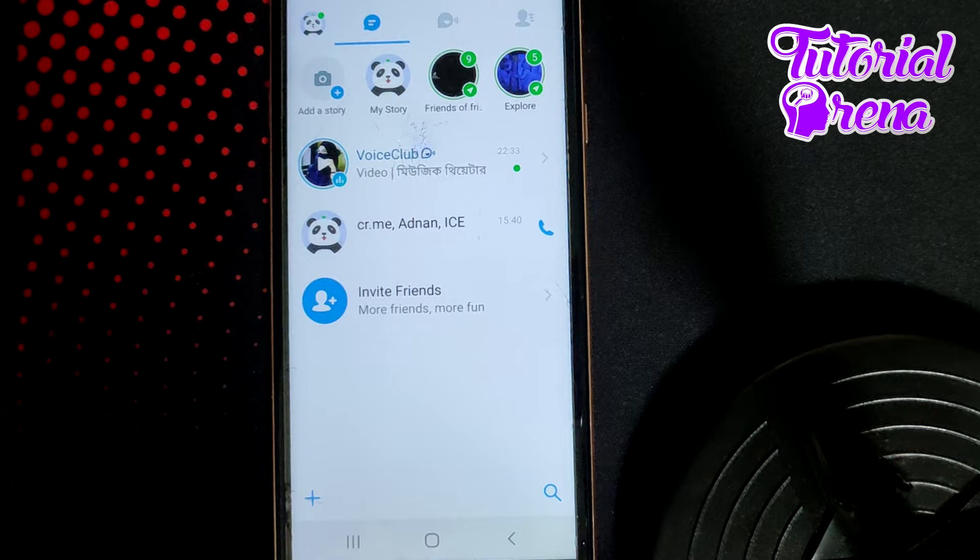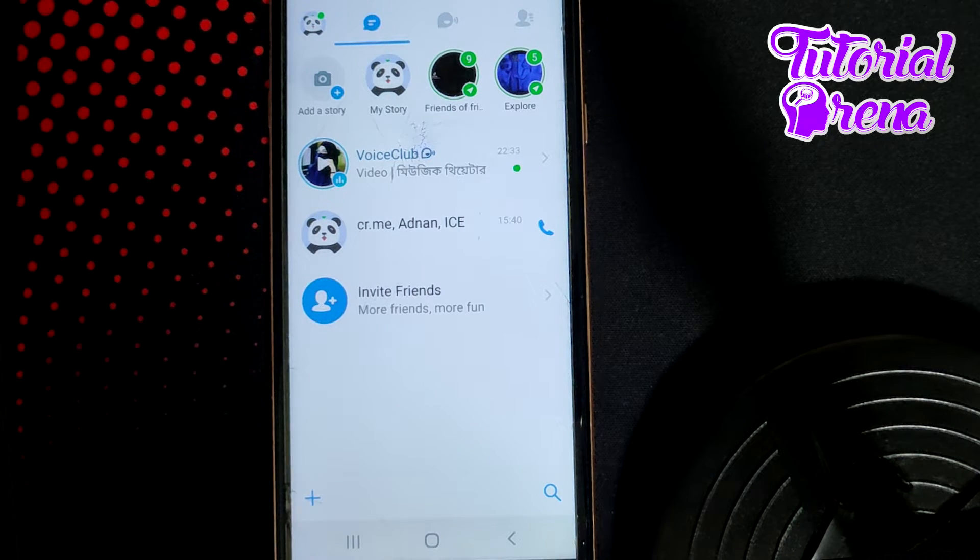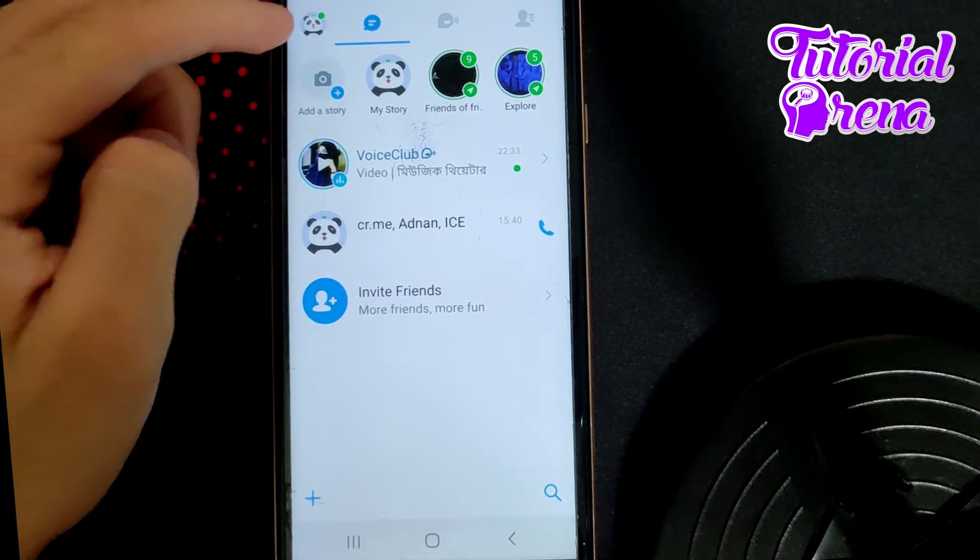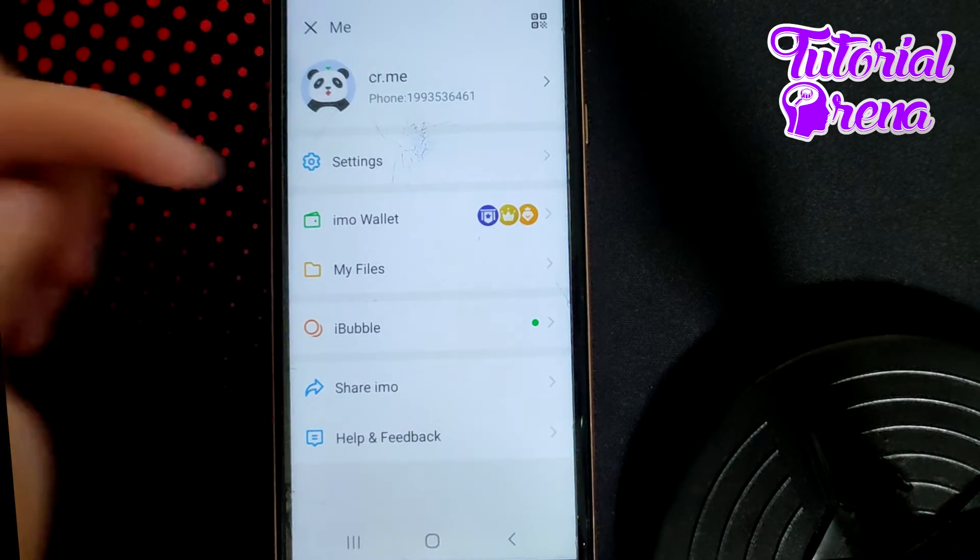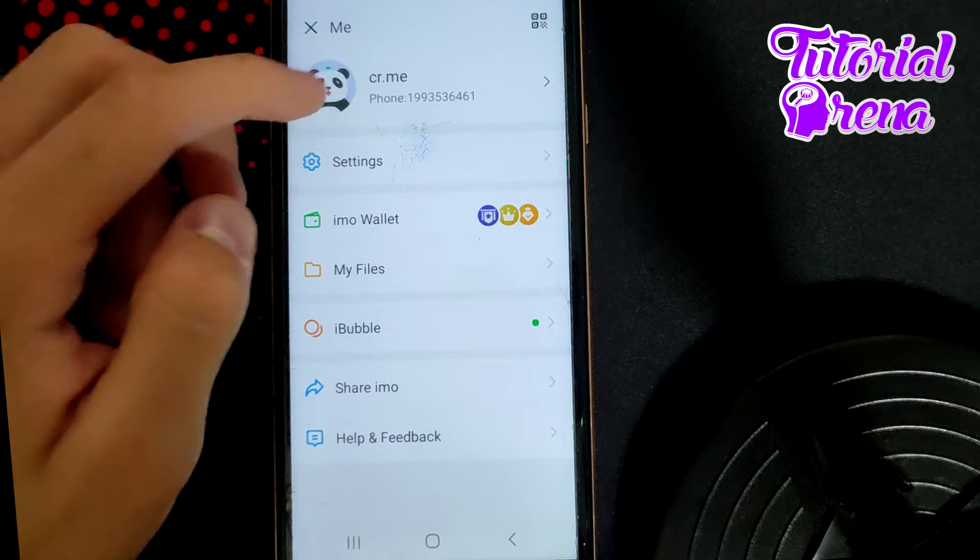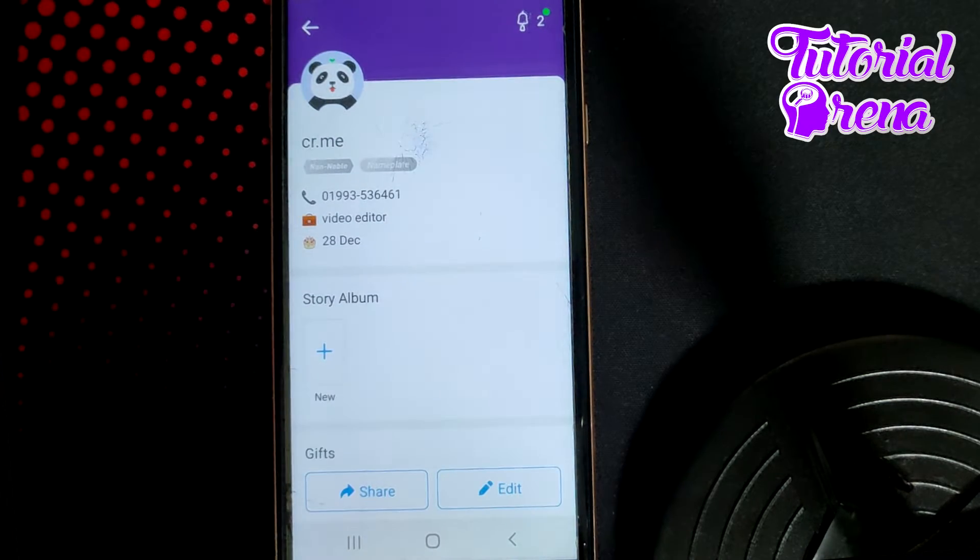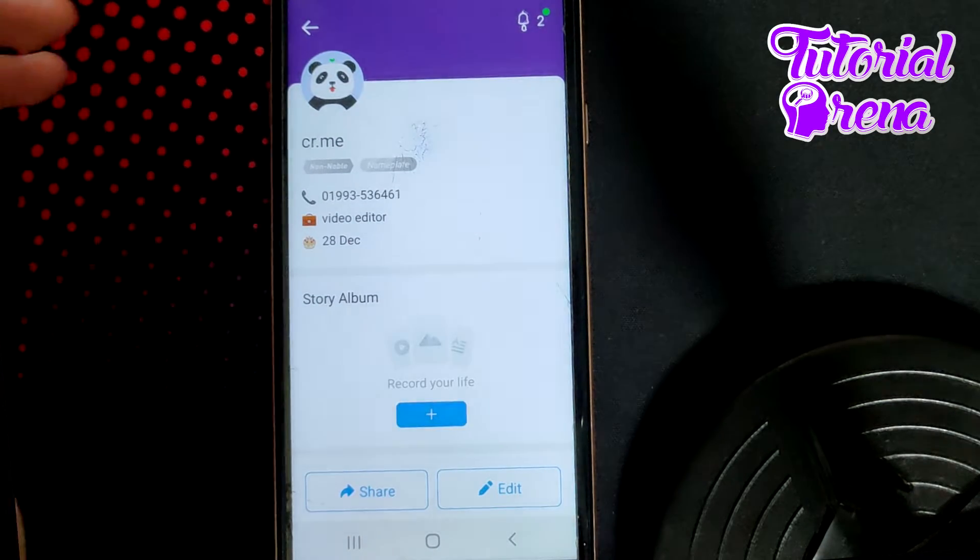First, go into your profile selection on your account, which is here. Then tap on your profile icon, which is right over there.